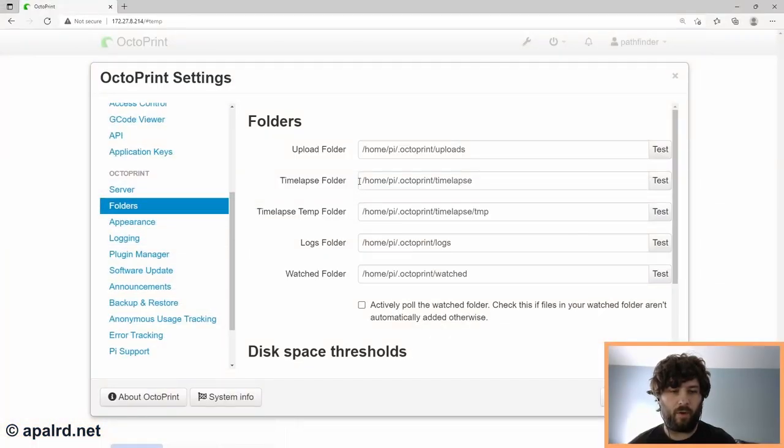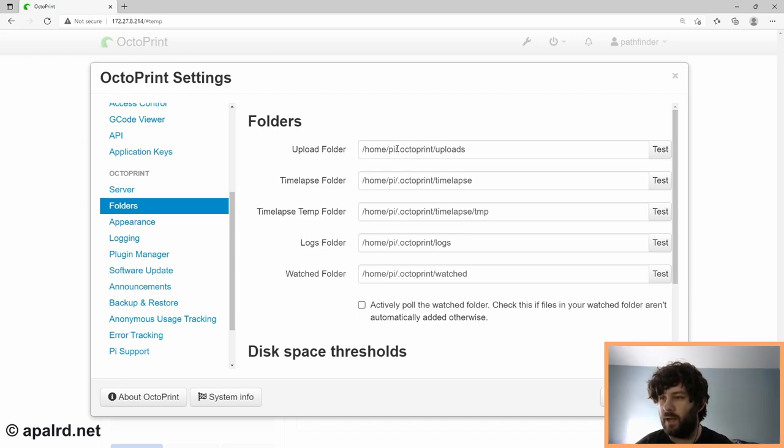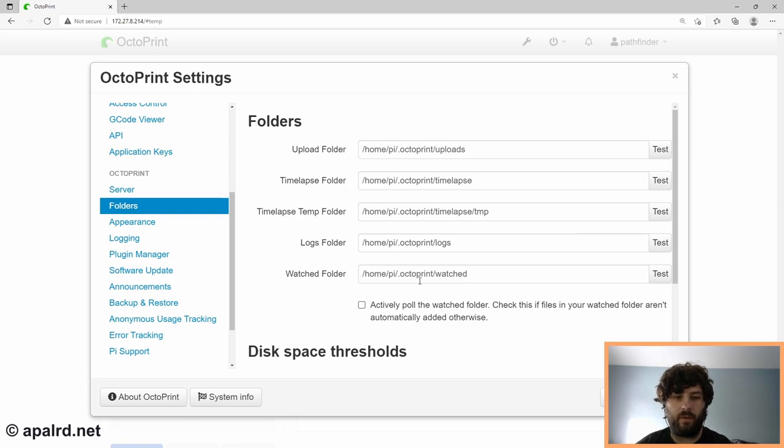So now that we've got our network mount set up, we need to decide which OctoPrint folders we want to move to the network share. So in the OctoPrint settings, we have the option of these five folders. Each of them has a bit of a quirk to it, and there's reasons you may or may not want to migrate each of these.